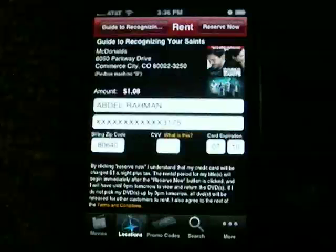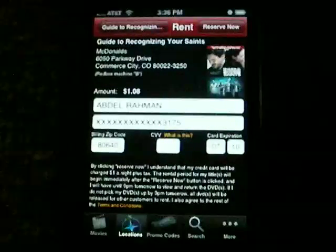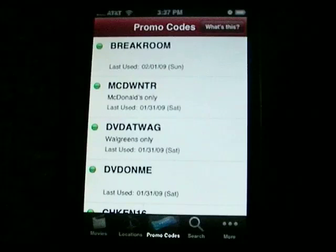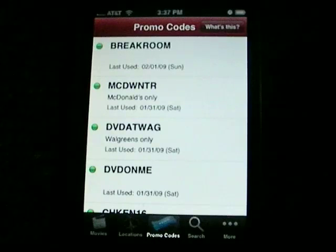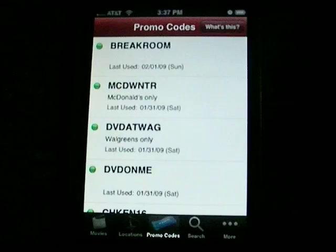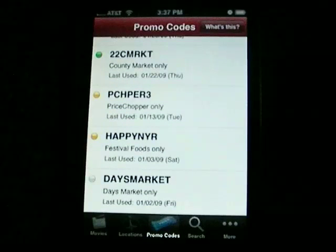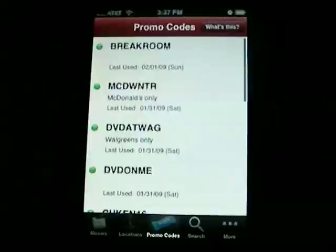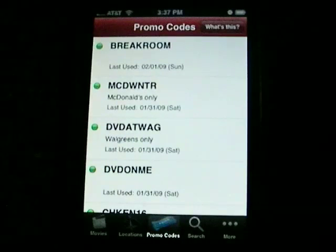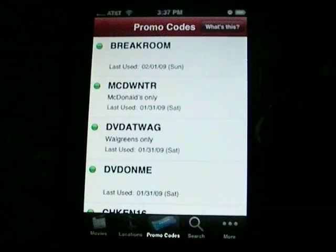Another neat feature here is promo codes. The parent site for this mobile application is the Inside Redbox website, which maintains promo codes that you can use to rent free Redbox DVDs. We've integrated a feed from their website into this iPhone app, so now you can get a listing of all the promo codes to use to rent movies for free at a Redbox. This is very handy if you're at a kiosk and want to check for available promo codes — just open the app and go to promo codes.